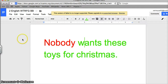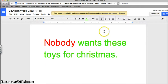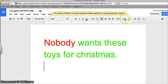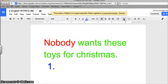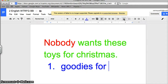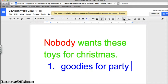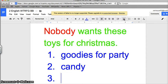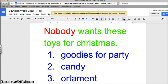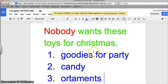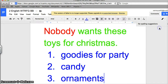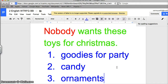I can also add in bullet points and numbers. Let's do blue, my favorite color. So numbers, you can go goodies for party, candy, and ornaments. That's what you need to pick up from the store.